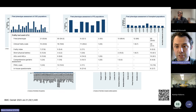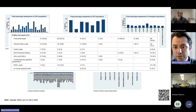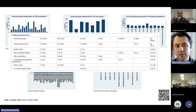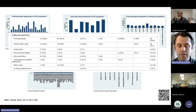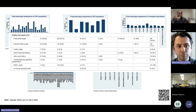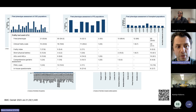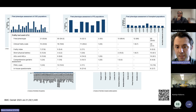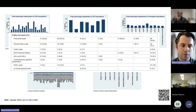The frailty phenotype is by far the most well-studied frailty assessment in CKD populations. From a scoping review last year that found 90 studies, over 50% used the frailty phenotype as their method of assessing frailty, and across all sorts of different populations — advanced CKD, peritoneal dialysis, transplant, haemodialysis, and transplant candidacy.